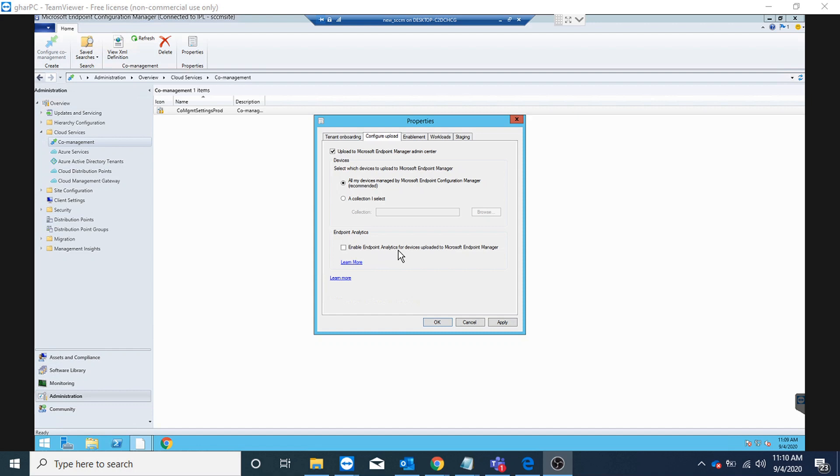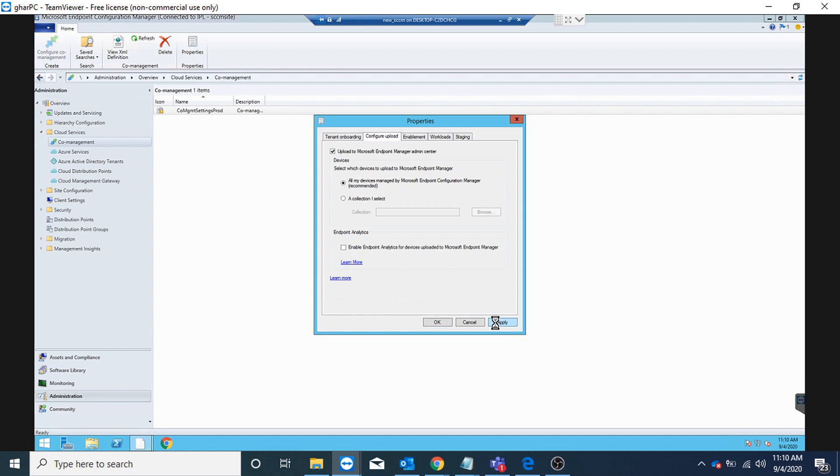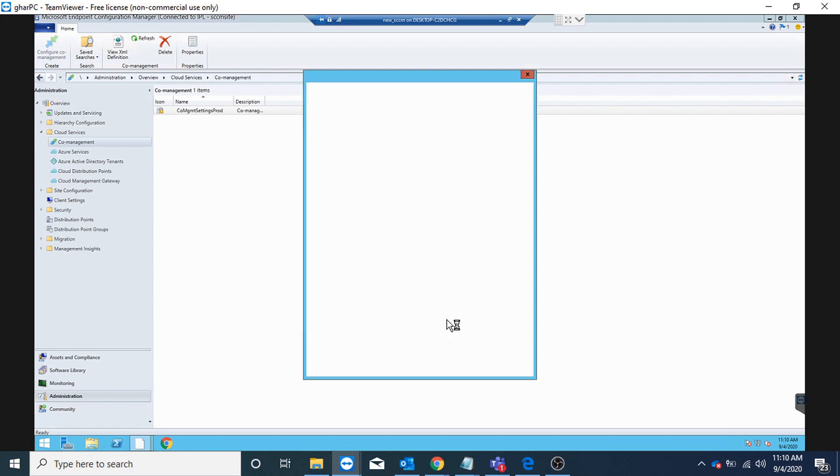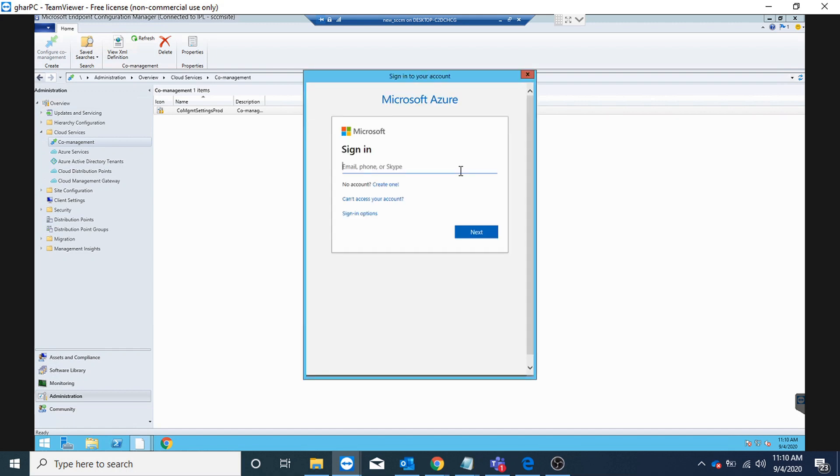I'm not going to enable it, I will leave it unchecked and we'll do another video for this. For now I'm going to apply this and sign in to my Azure account with global admin.